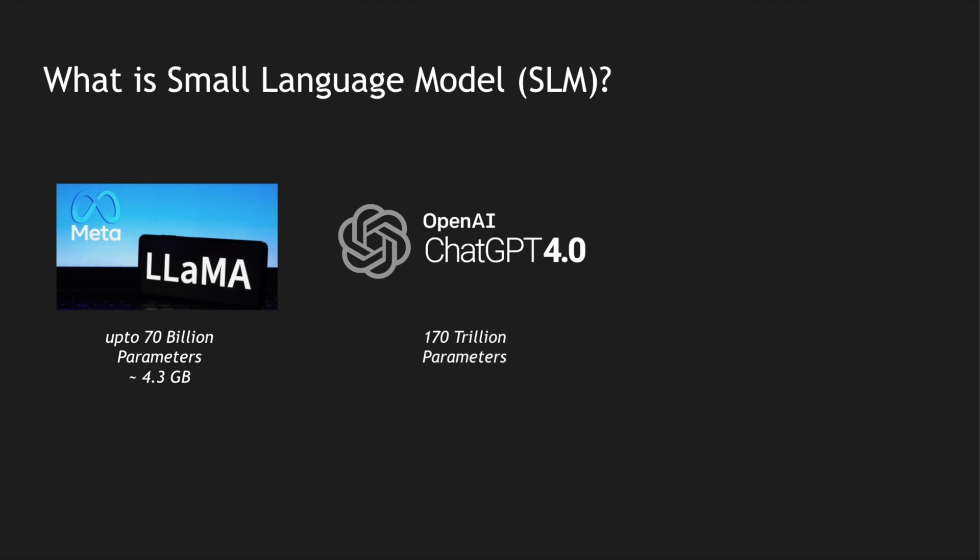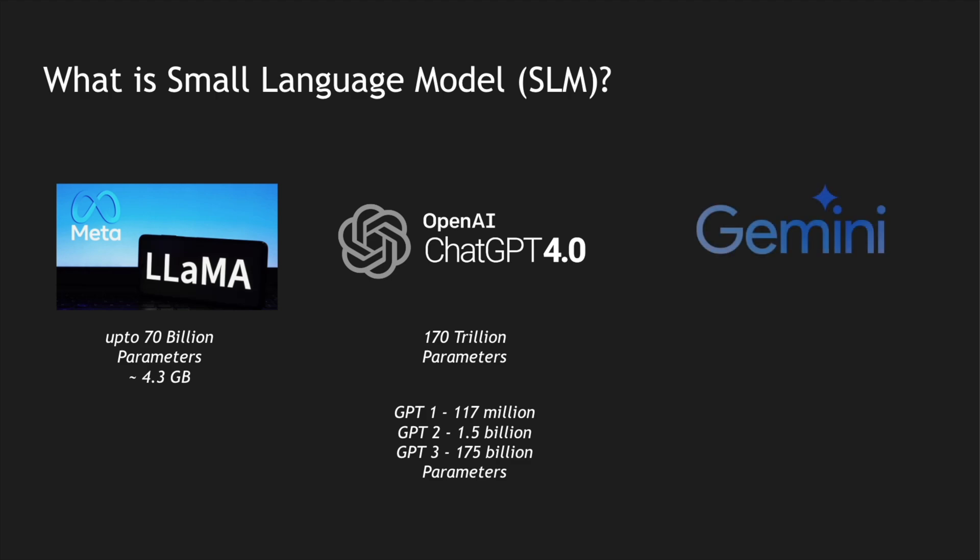Compared to ChatGPT, ChatGPT 4.0 is trained with 170 trillion parameters which is the highest for any LLM. Comparatively, GPT-1 was 107 million parameters, GPT-2 was 1.5 billion, GPT-3 was 175 billion.